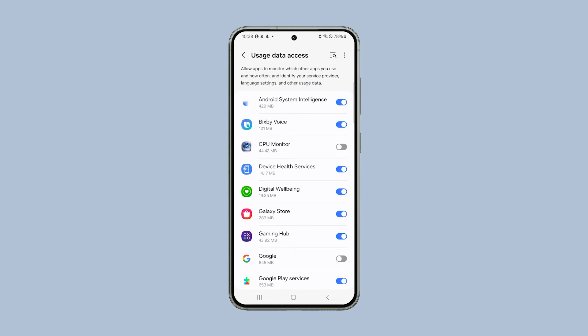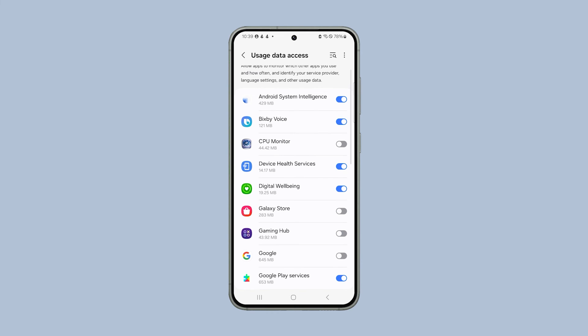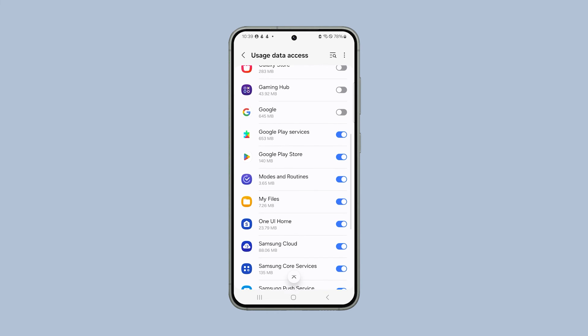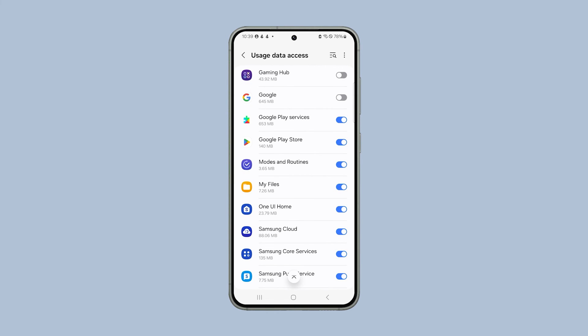Now look for the app you don't want to have access to your information saved in your phone, and then tap the switch next to it to disable it. Do the same to other apps that you want to prevent from accessing personal information, and that's pretty much it.